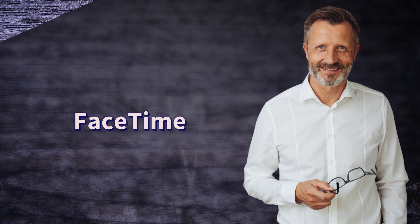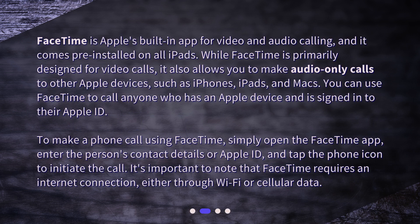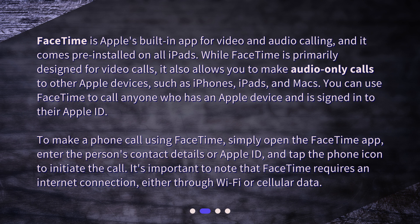FaceTime is Apple's built-in app for video and audio calling, and it comes pre-installed on all iPads. While FaceTime is primarily designed for video calls, it also allows you to make audio-only calls to other Apple devices such as iPhones, iPads, and Macs. You can use FaceTime to call anyone who has an Apple device and is signed in to their Apple ID.